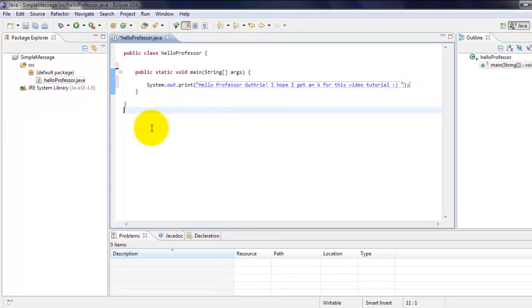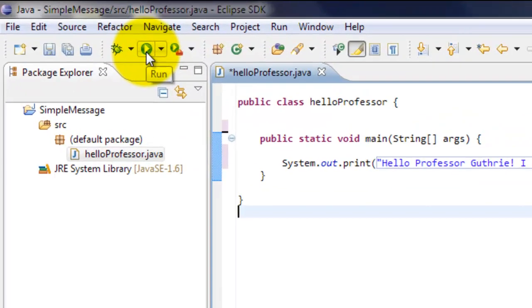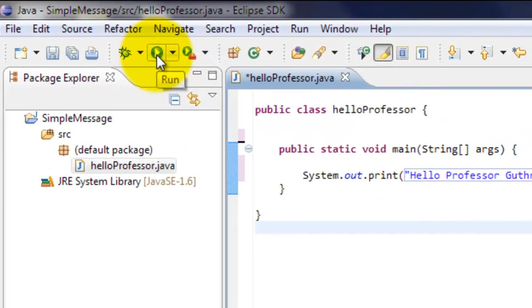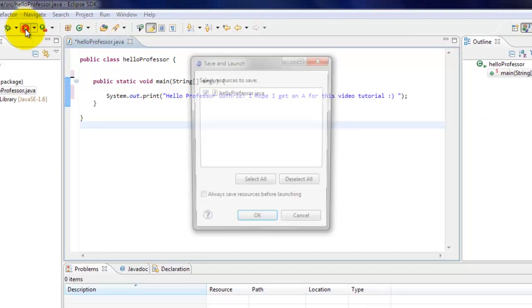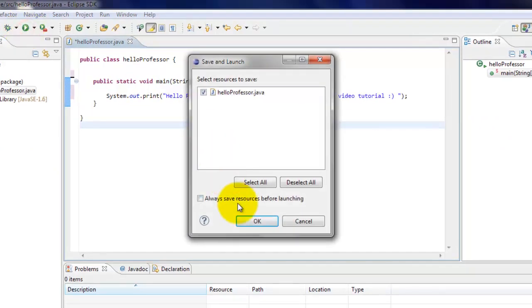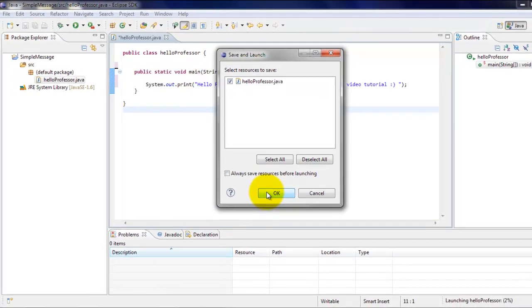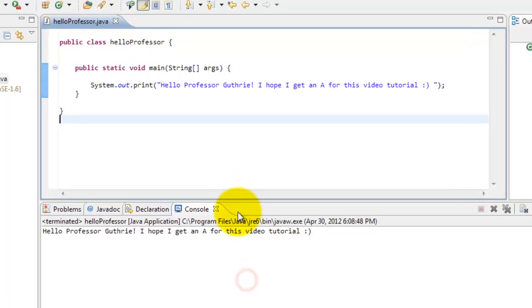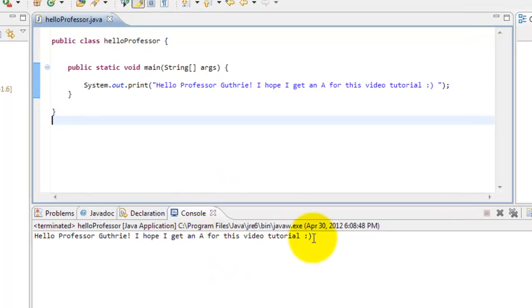Now to run this program, you have to click on this play button up here, which is the run button. Then click on OK. Then it will show up in the console window.